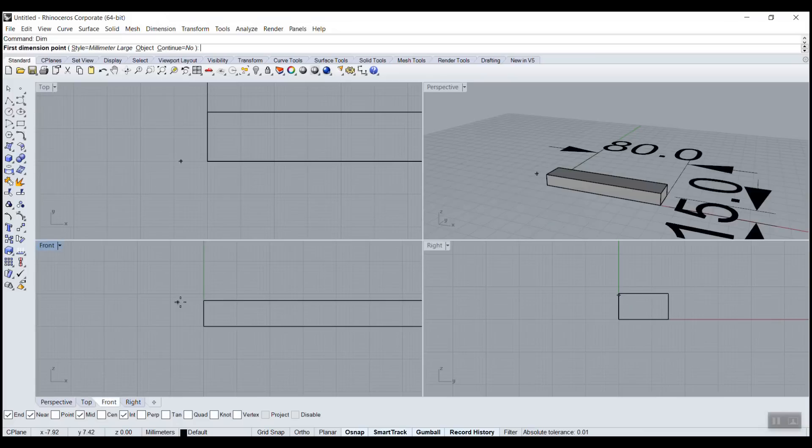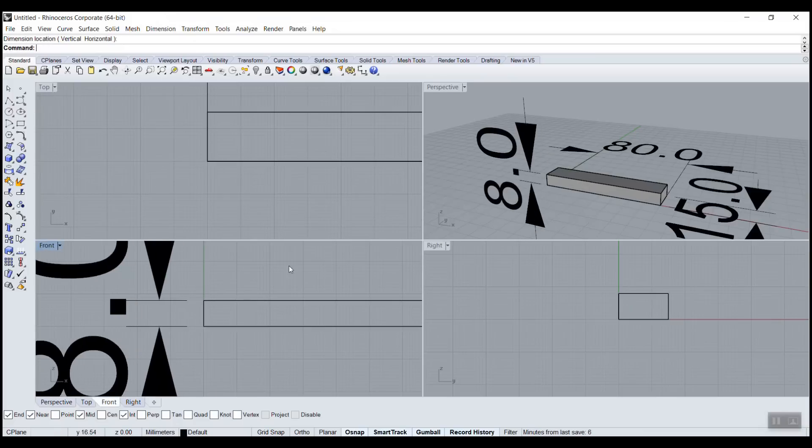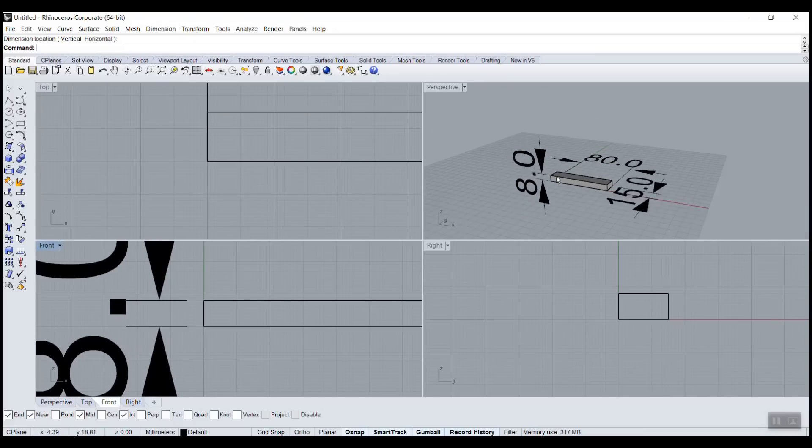For the height I would do it in this view. Here. Voila.